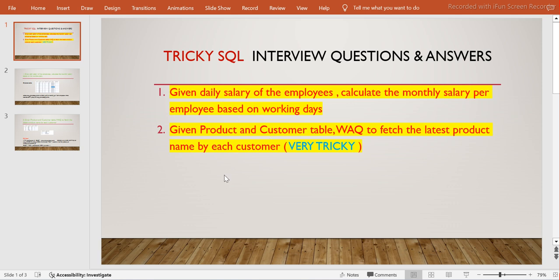The second question is: given a product and customer table, write a query to fetch the latest product name by each customer. I think this is very tricky - personally I feel this is very tricky, do let me know if you feel it's easy. These are very important queries and you will use key concepts here.